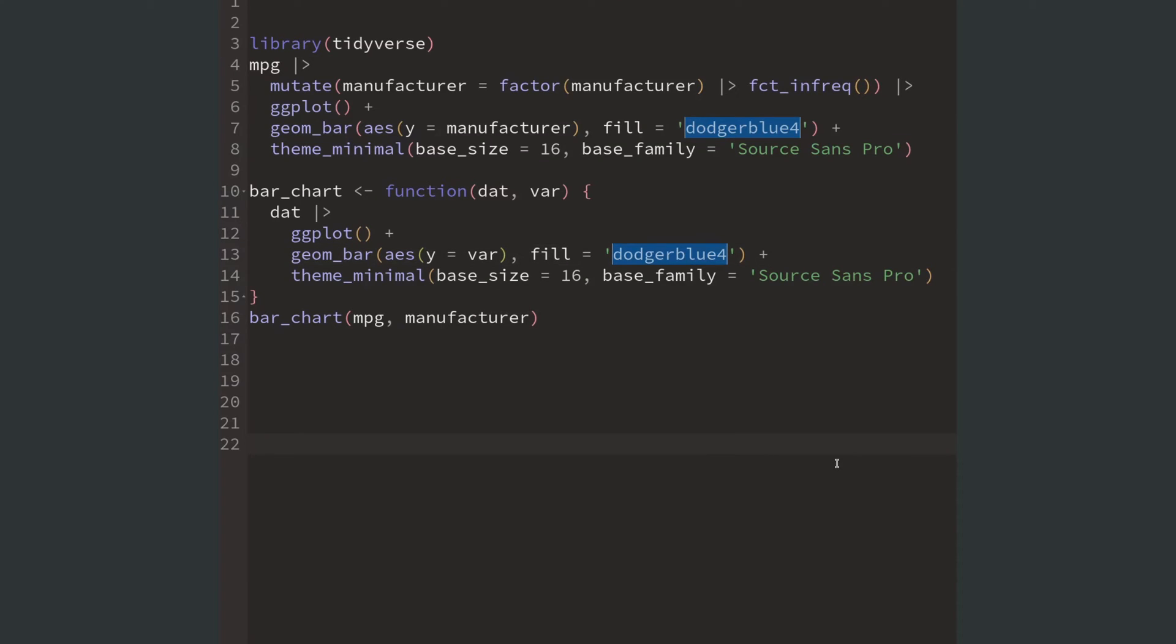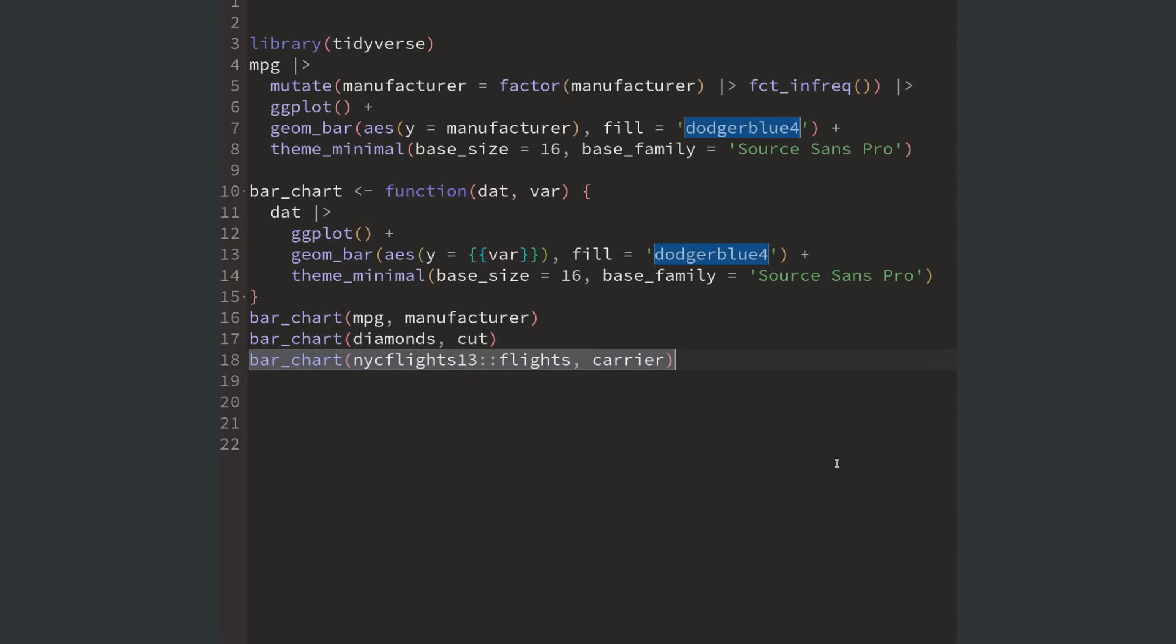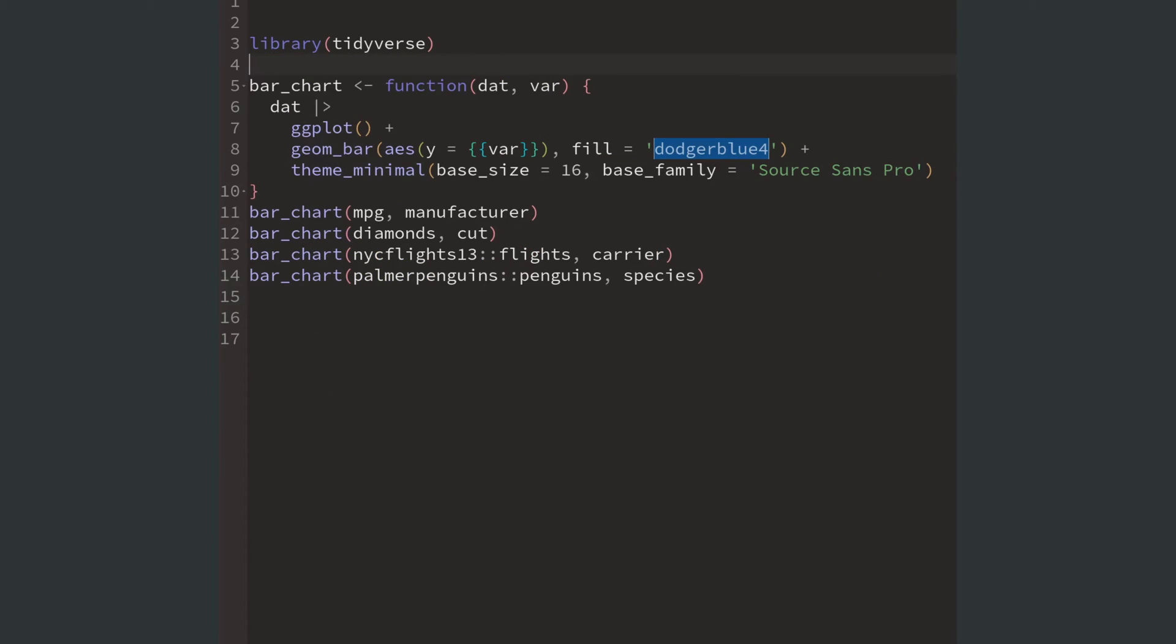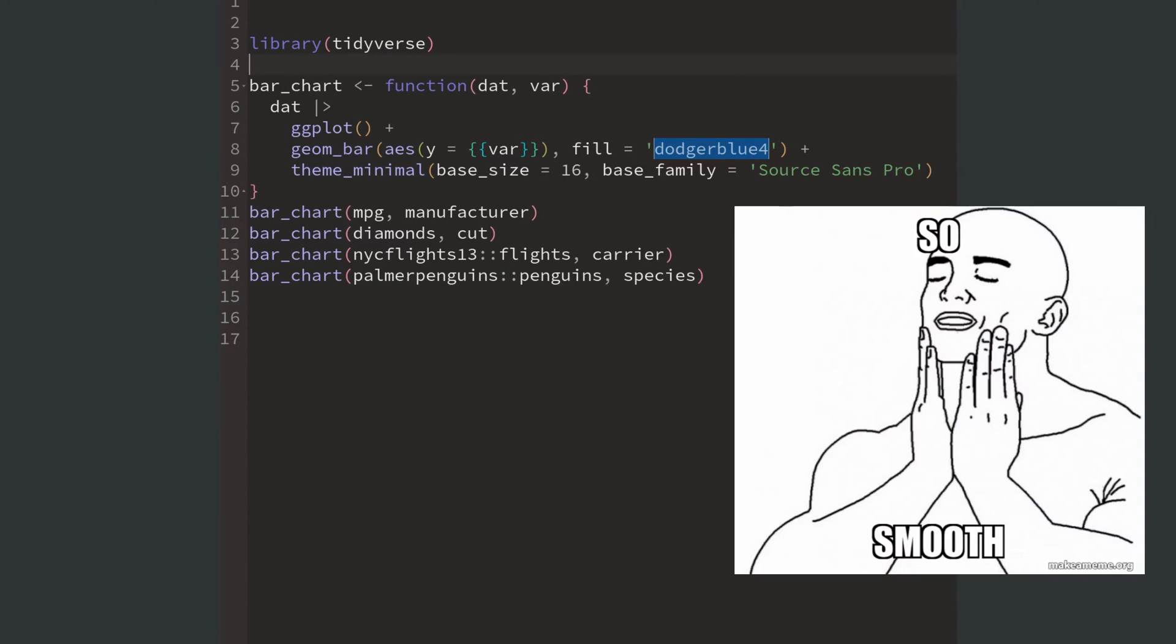To fix that you have to use the curly curly operator. Then you can just use this function over and over using a different data set and a different variable. Look how your code is much more concise now compared to the previous code.